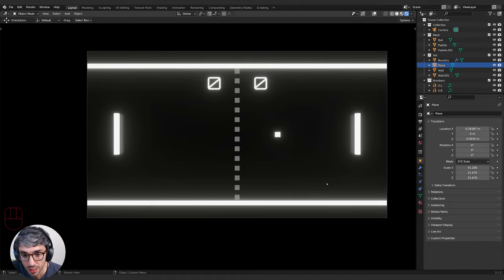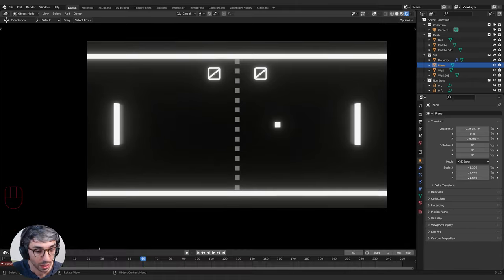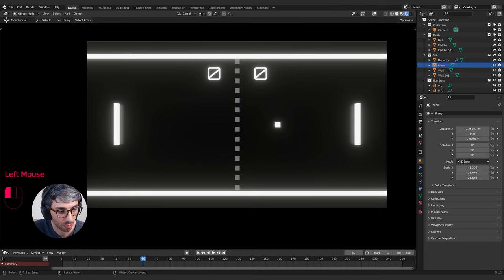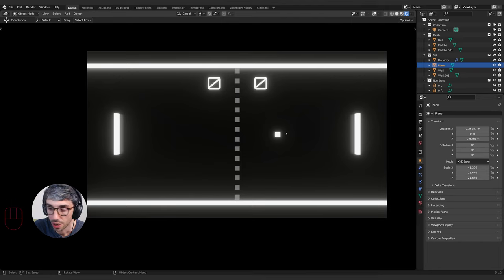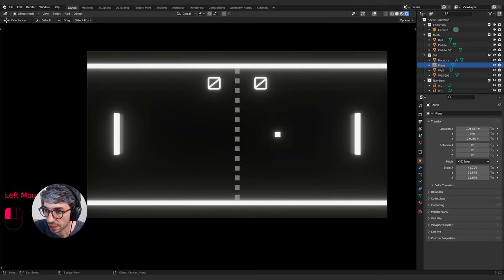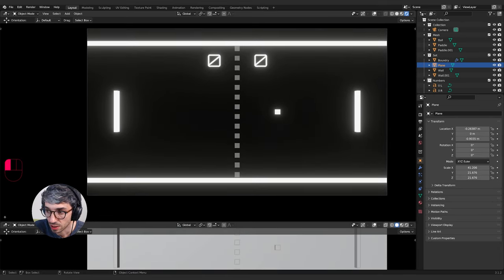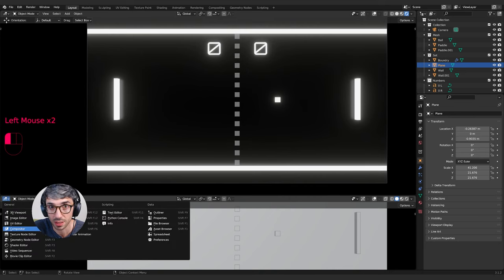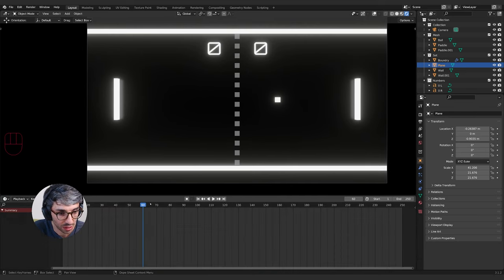The first thing we should do is set our scene up so it's easy to work with. You should have a timeline at the bottom of your screen. If you don't, go to the corners of every viewport — when you reach the corner, you get a little plus icon. When you click and drag with that plus, it splits your view. In the dropdown menu in the top corner of every window, you can select what you want to see in that viewport panel, so we can grab the timeline from there.